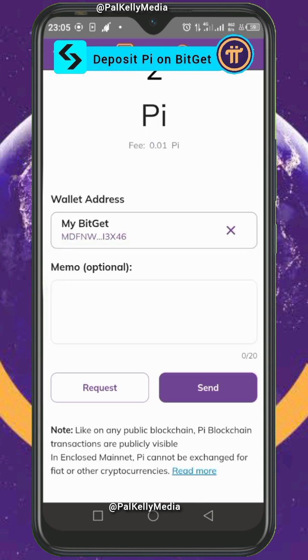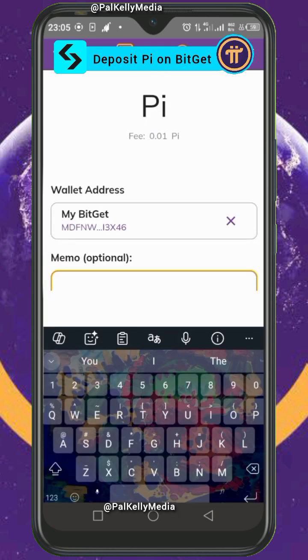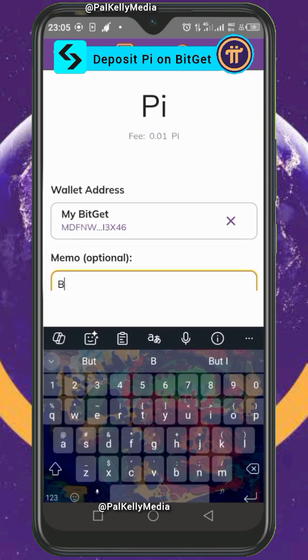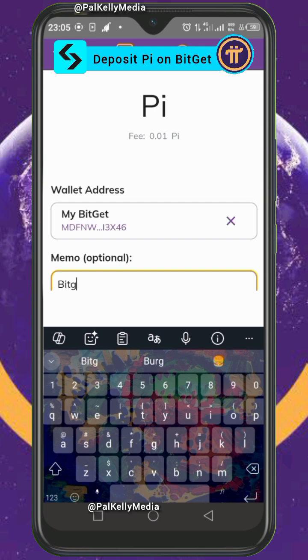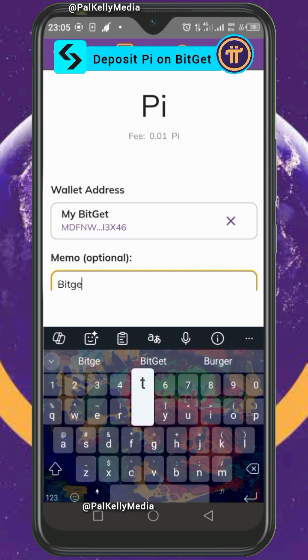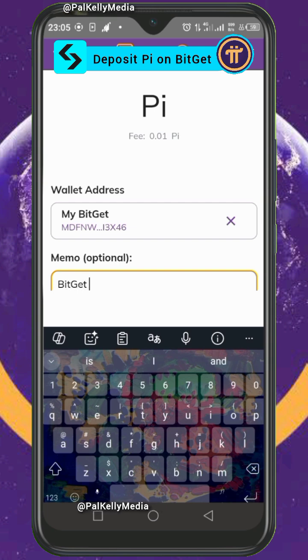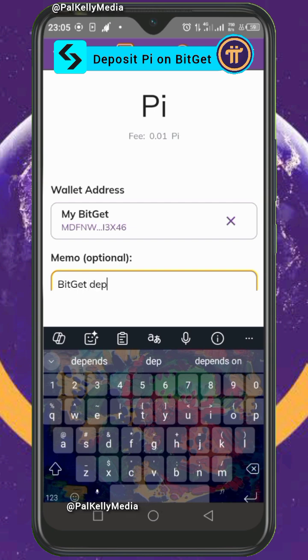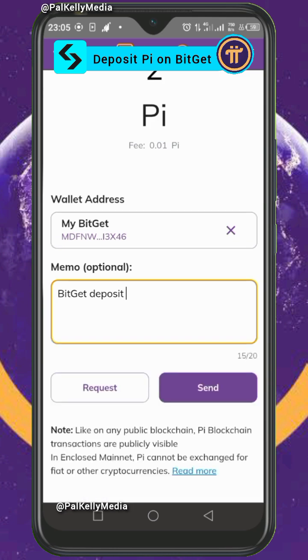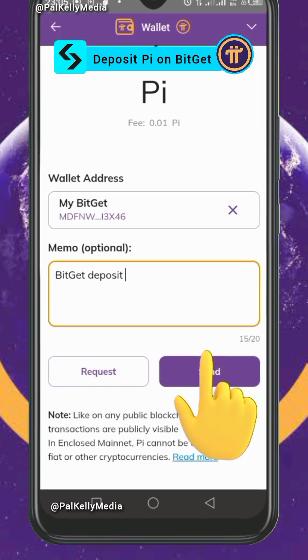Paste the wallet address you have copied. You can add a memo — just type 'Bitget Deposit' as the memo.